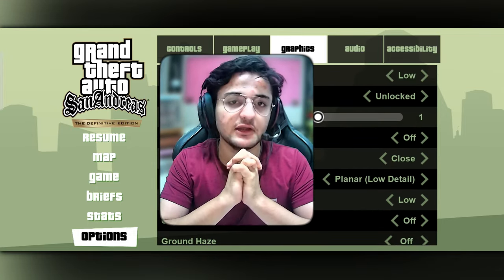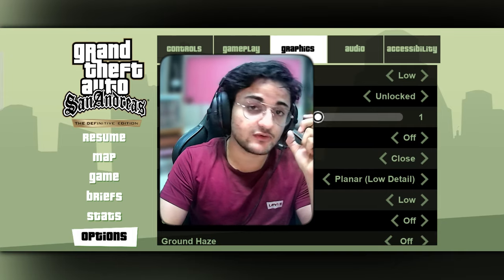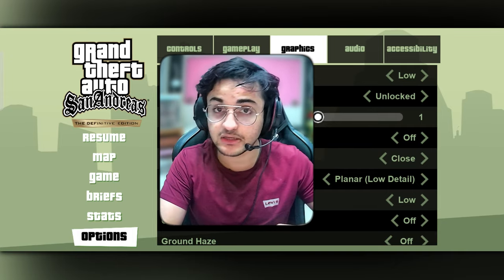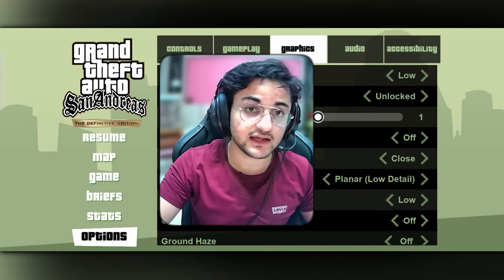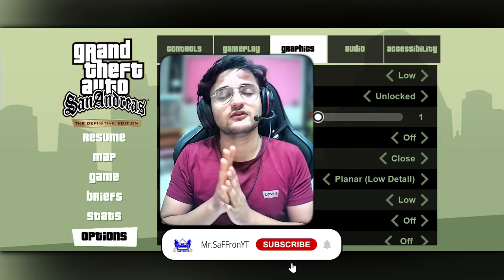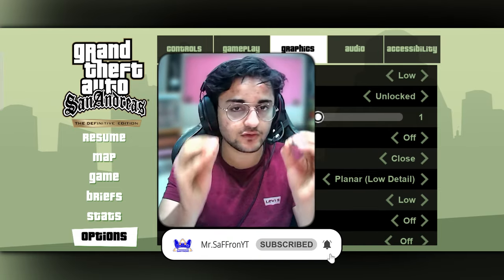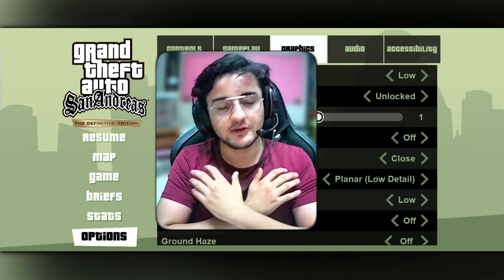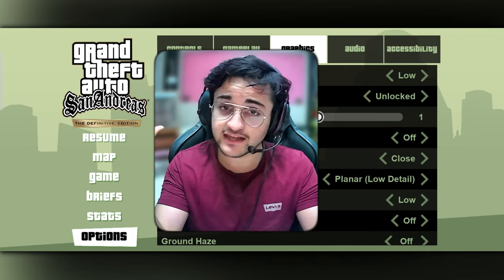If you liked this video, subscribe to this channel because the next video is going to be very important. I will be updating the link in the description. Thank you so much for watching — like and subscribe to the channel. I'll meet you in the next video. Till then, signing out.